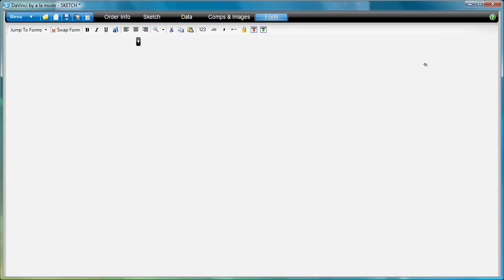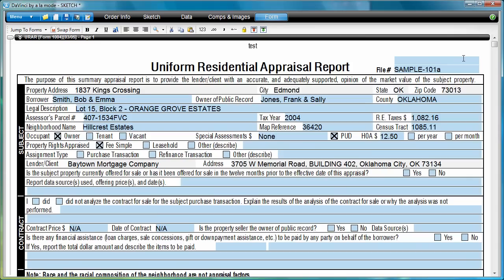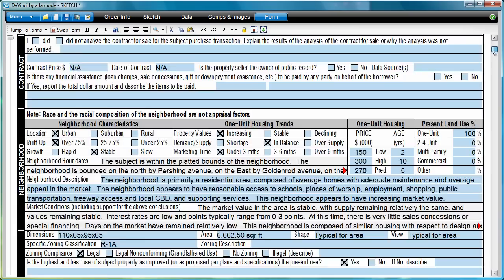At any time, you can also view your field data as it would appear in the form by clicking the form button at the top.